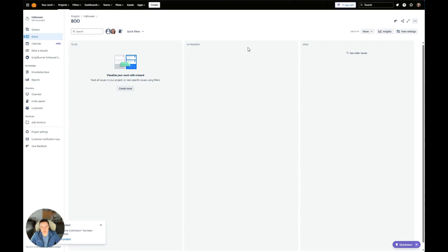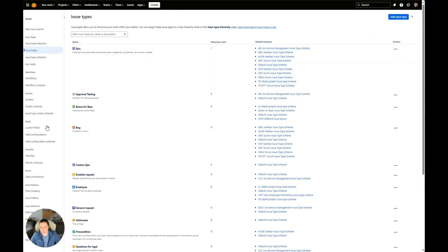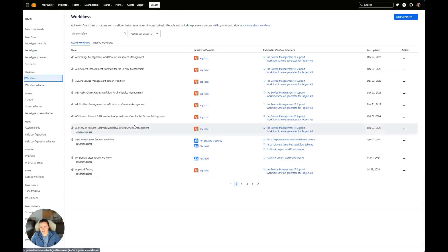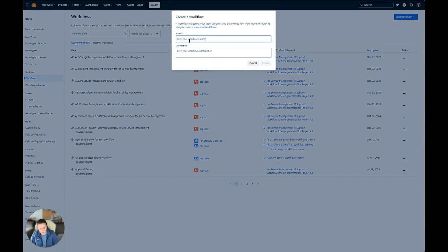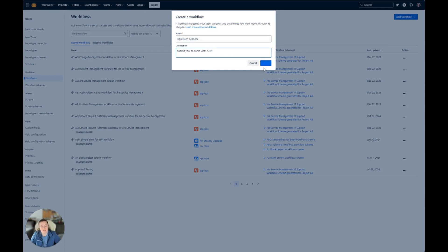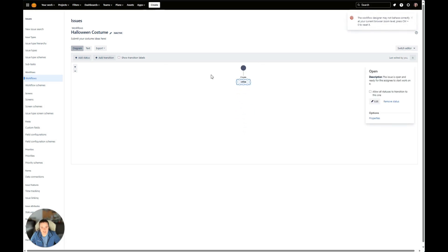So in our project, to start building the workflow, we're going to click on the settings gear cog and then click on Issues. Then on this page, you're going to scroll down to Workflows and we'll go ahead and click Add Workflow, Create New, and then we'll give it a name and a description. And then we'll click Create. Now that we have it created, I will go ahead and start adding our statuses.